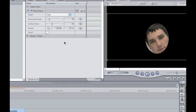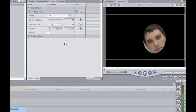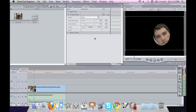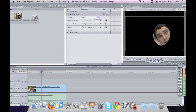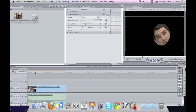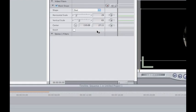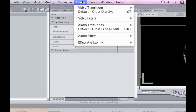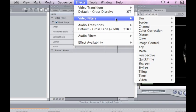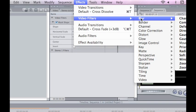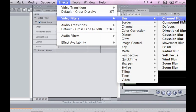So now what we're going to do is add a second filter. You're going to go back up to your effects tab and from there you're actually going to just go blur and your basic channel blur.